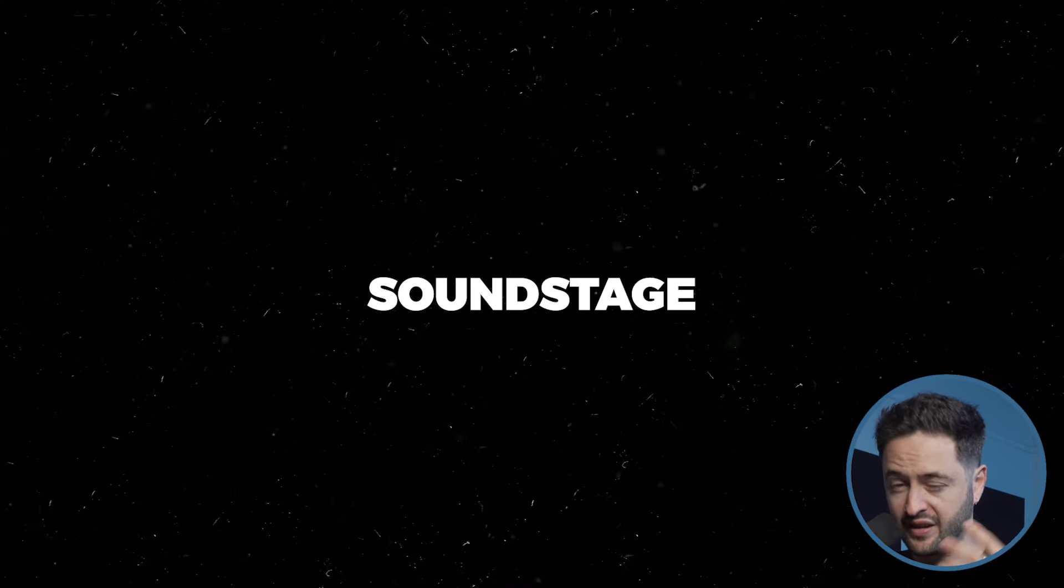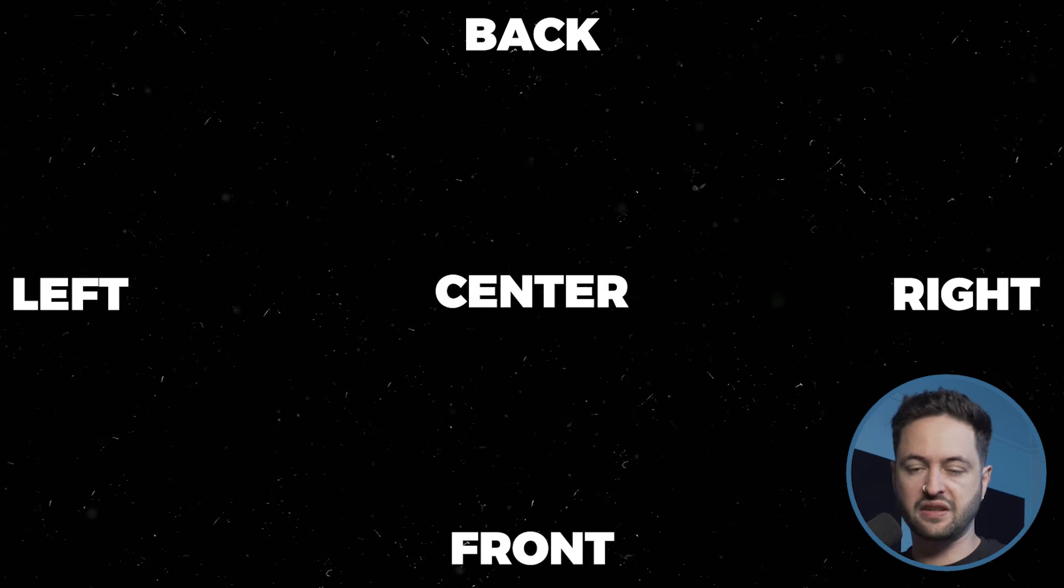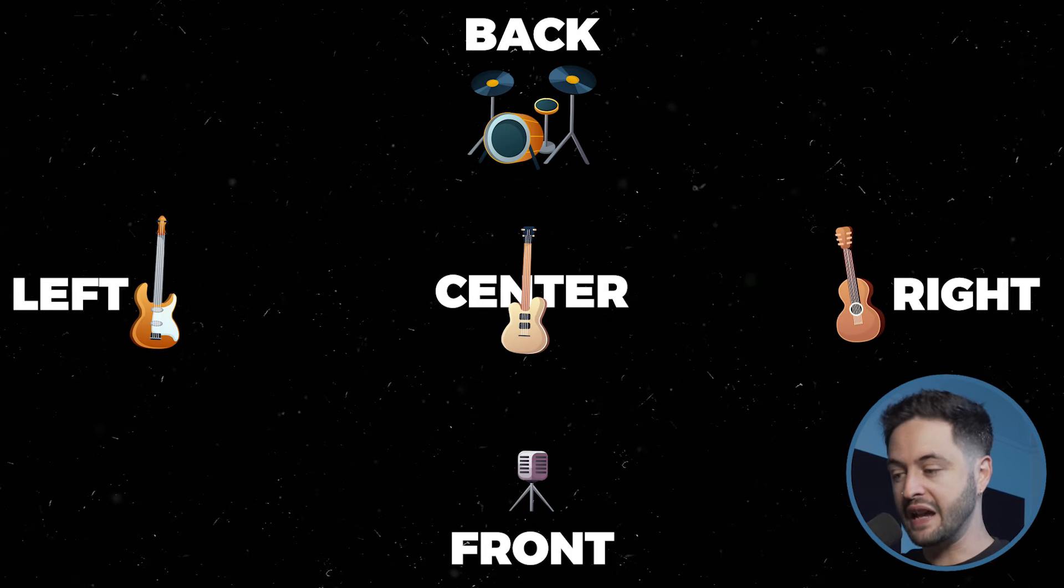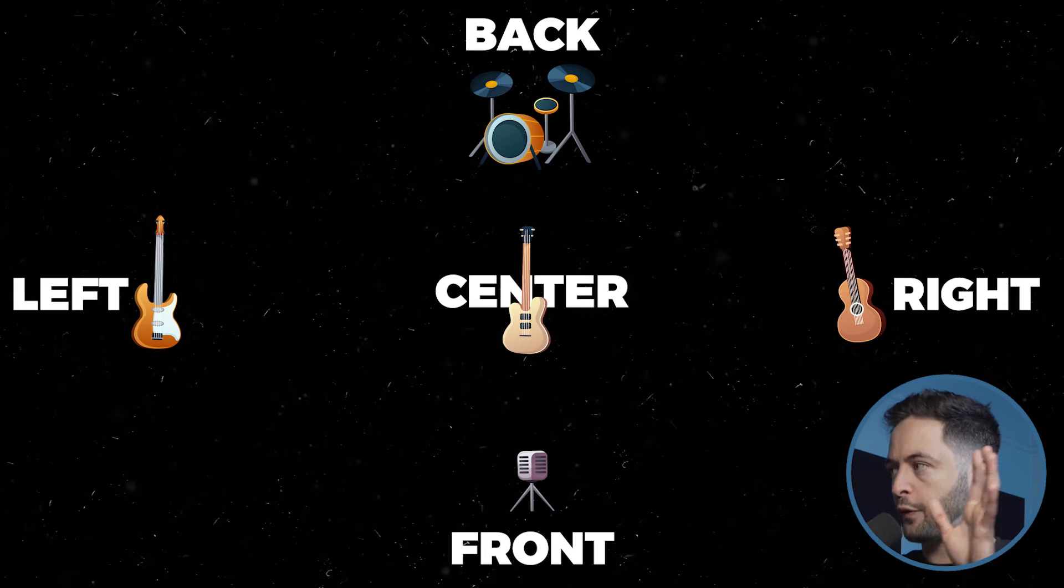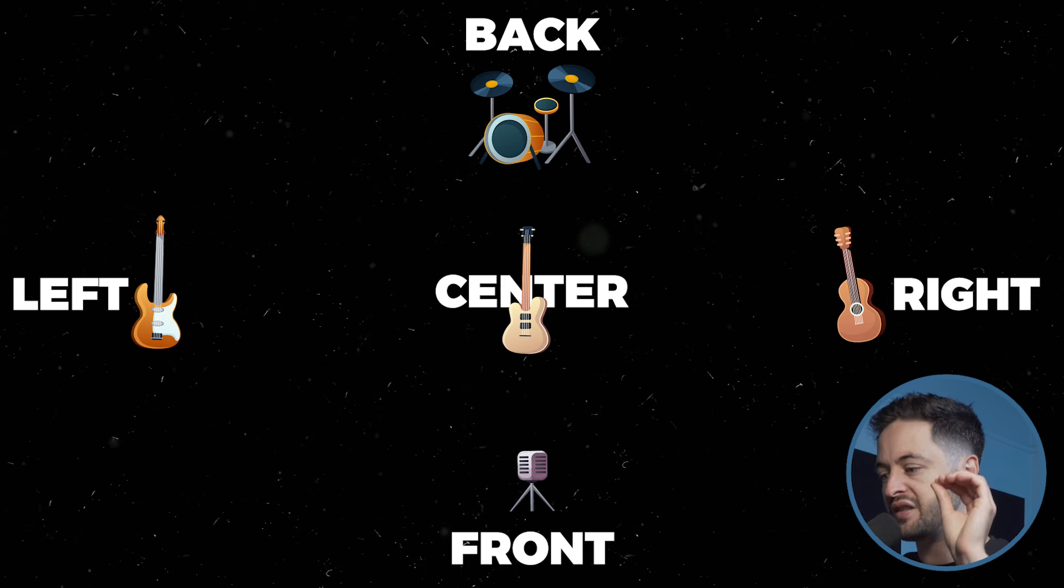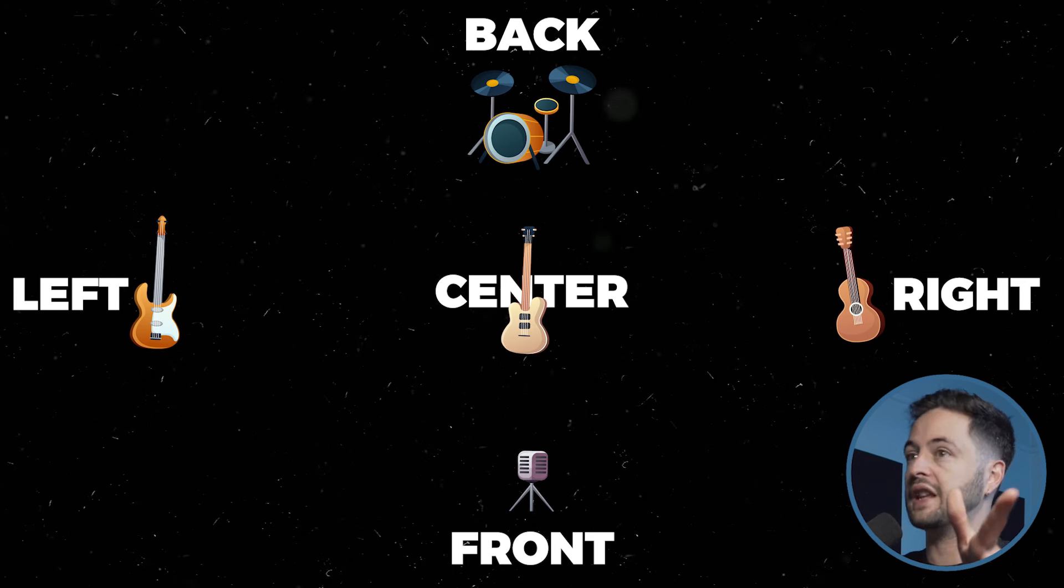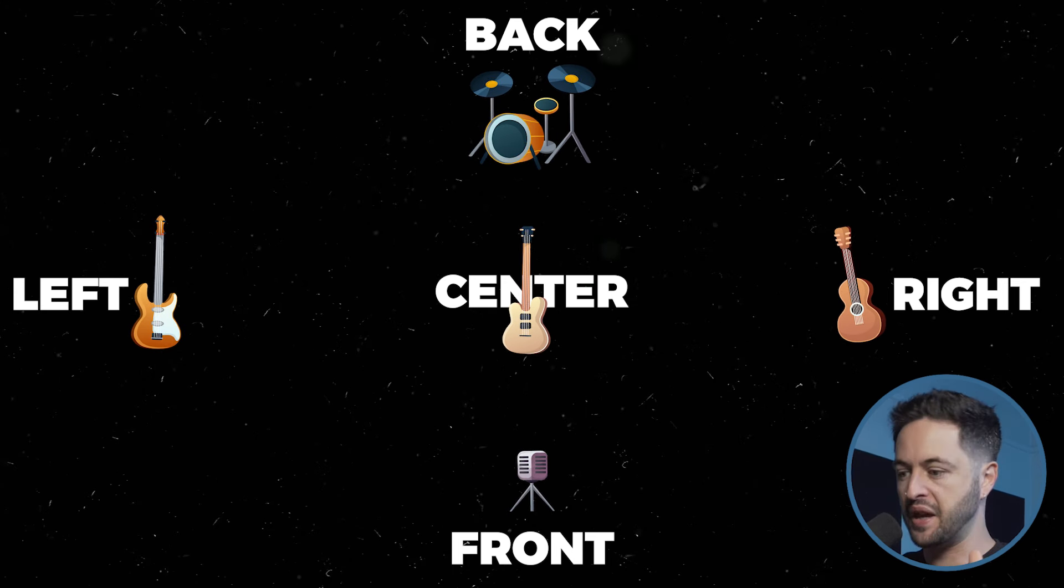They're manipulating the intensity or the volume, the timing, and the frequency content. The arrangement of different sounds across those two channels of audio can create a virtual stage, which we refer to as a soundstage. Instruments or sound sources can be placed in different positions on this virtual stage by adjusting their relative volumes and timings in the left and right speakers. This placement gives the listener a perception of width where sounds seem to be coming from between points between the two speakers or even beyond them.